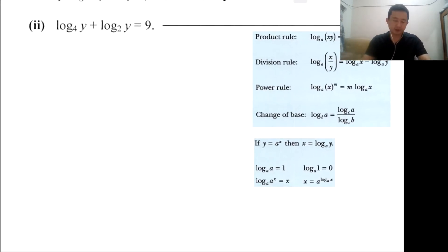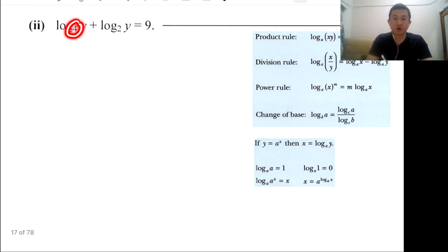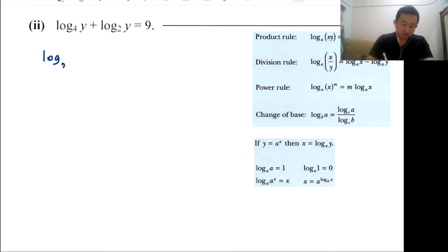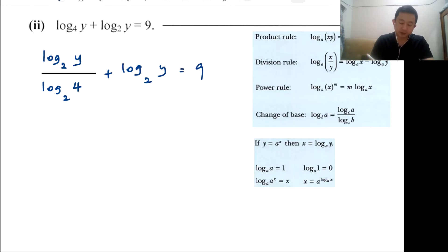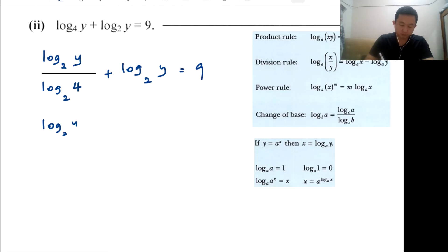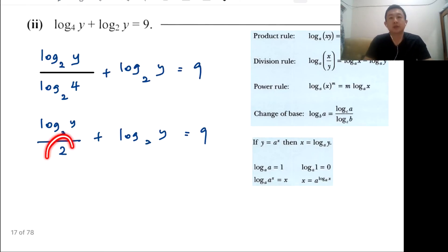This next question is a bit different because we have log base 4 and log base 2 — different bases. You need to change them to the same base first by applying the change of base rule. You always change the bigger base to a smaller base, so we change base 4 to base 2. You put y here and 4 here. Once we change to the new base, the log base 2 of 4 part goes into the calculator and gives you 2, so log base 4 of y becomes log base 2 of y over 2.